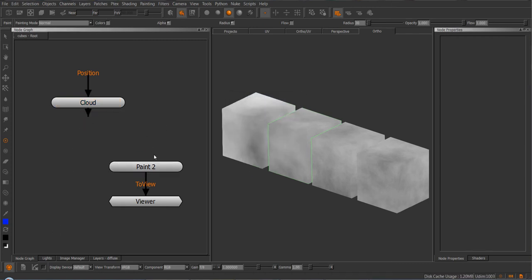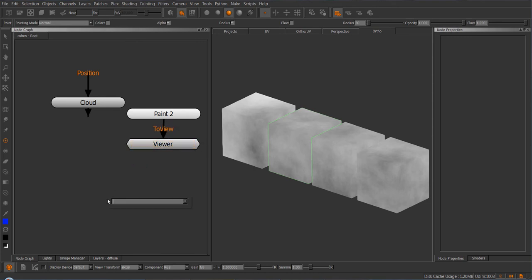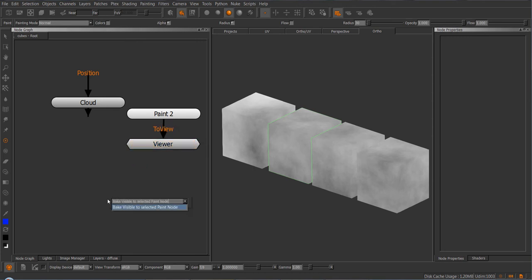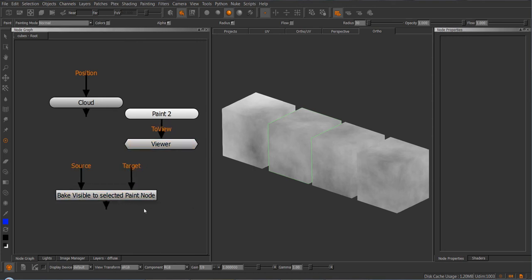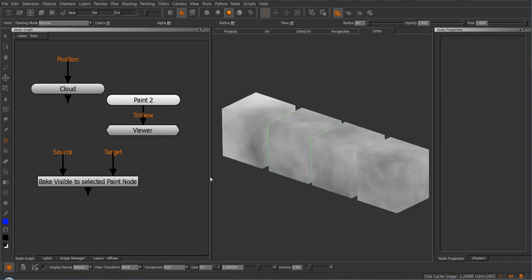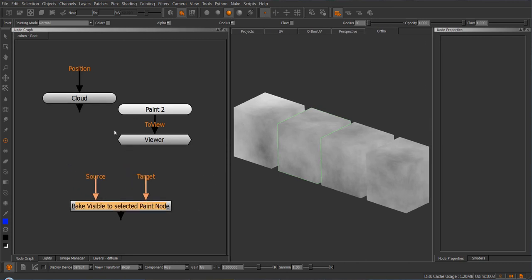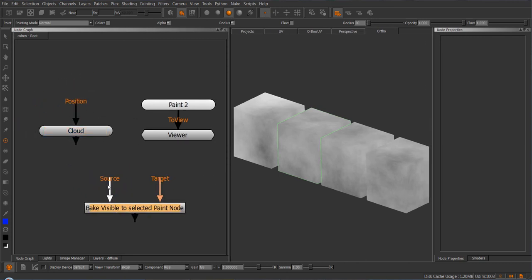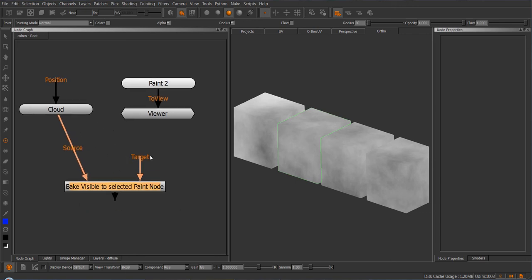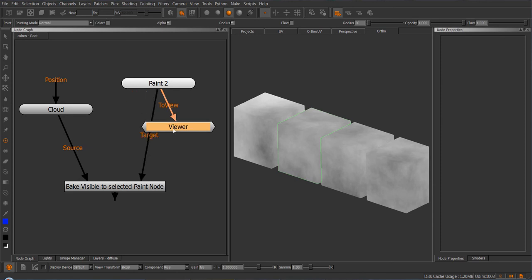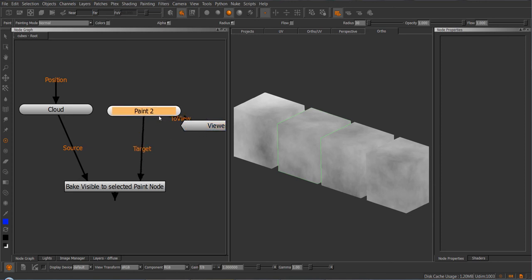And this is where the new bake-to-paint node comes in. It's actually called bake-visible to selected paint node, just to illustrate really descriptively what it does and how it works. So the first thing we do is we take the source handle and attach it to whatever we want to bake, and then attach your target to a paintable node.